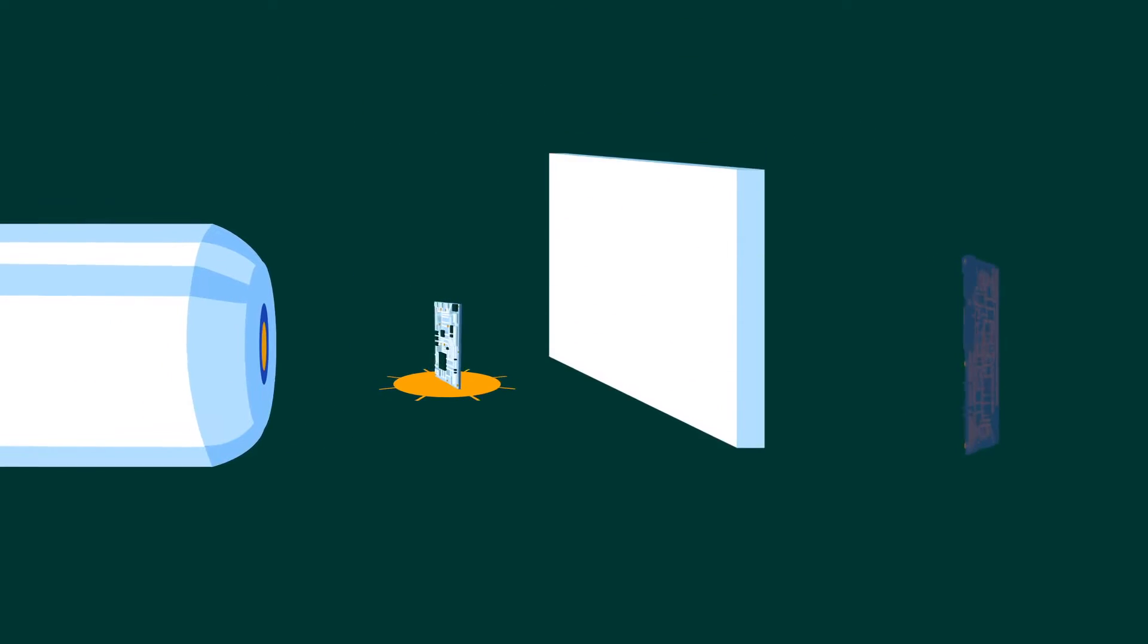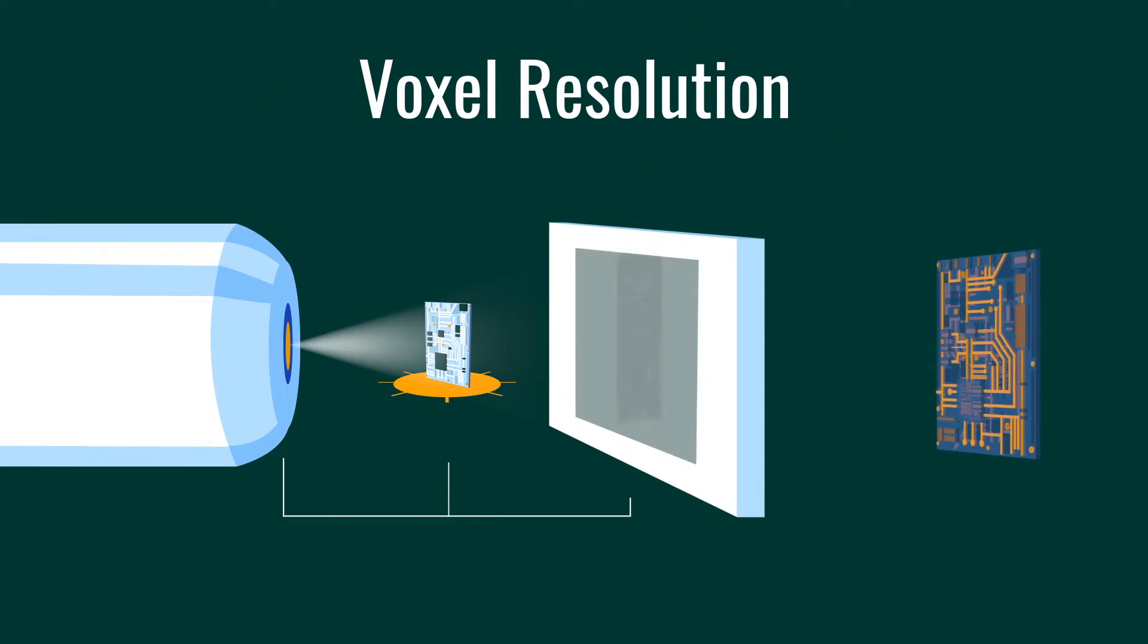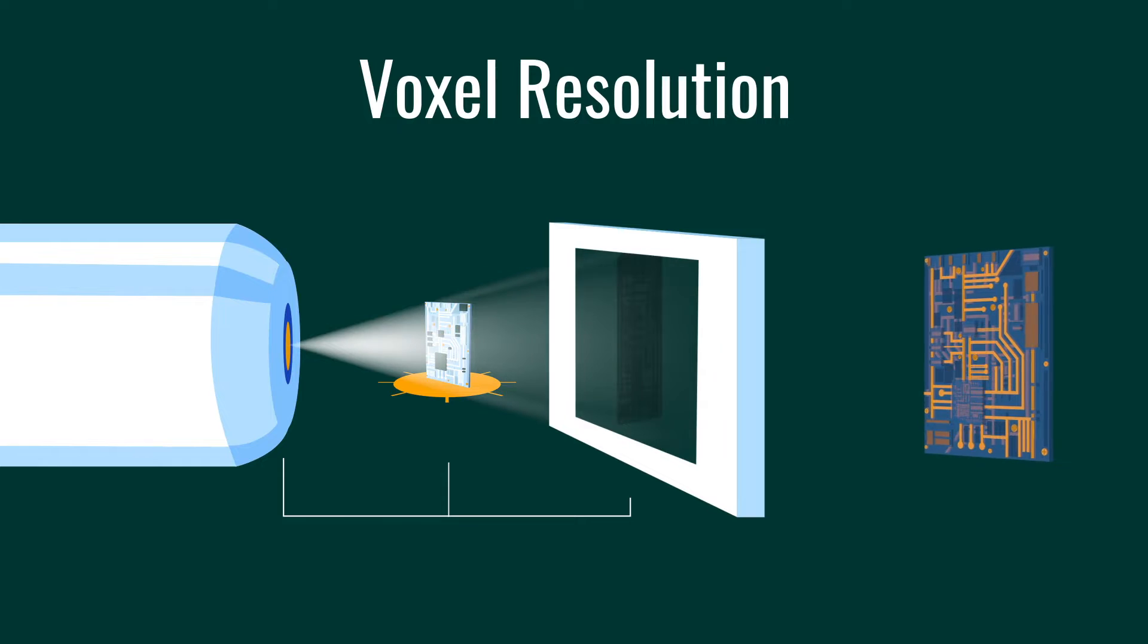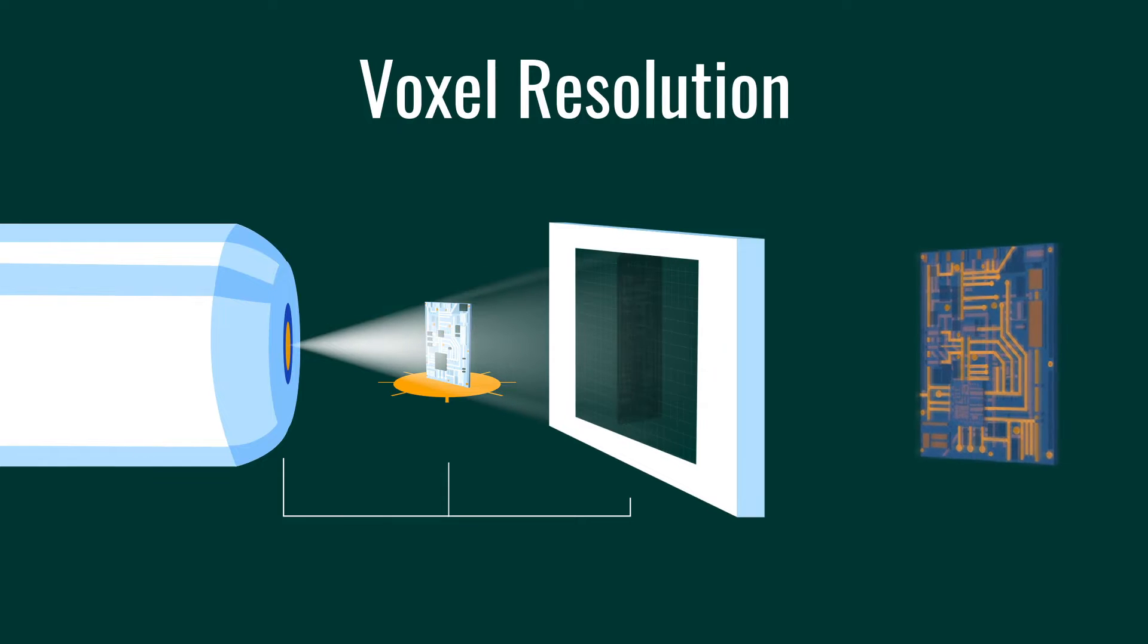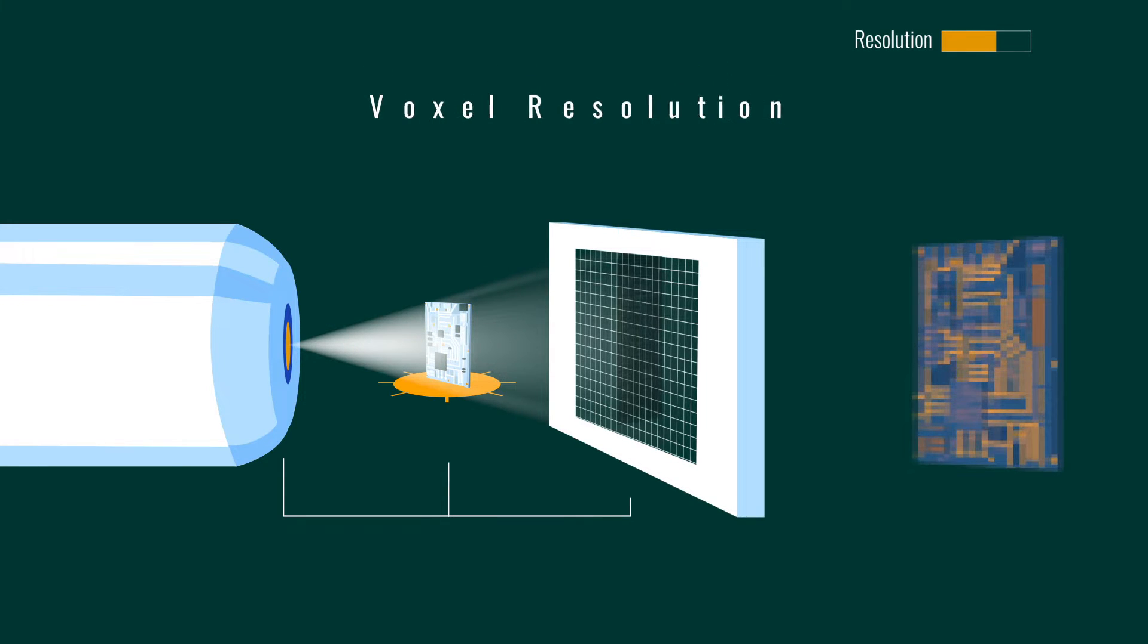The ideal resolution of the XRM system, referred to as voxel resolution, is determined by the pixel size of the detector and the magnification of the instrument.